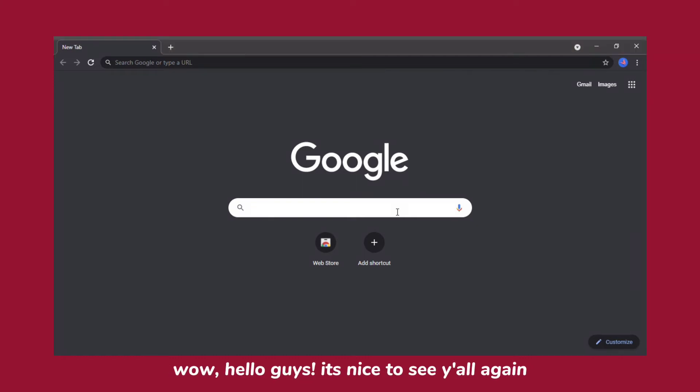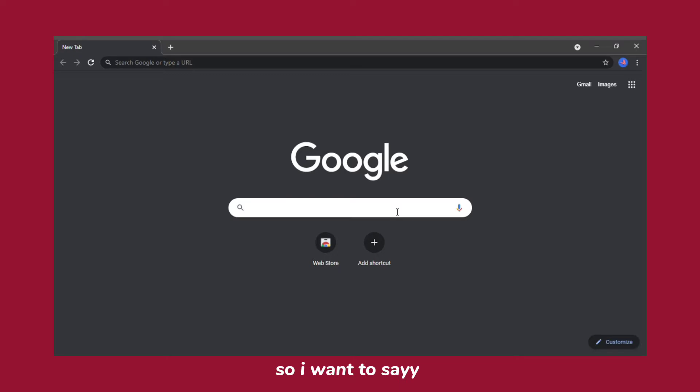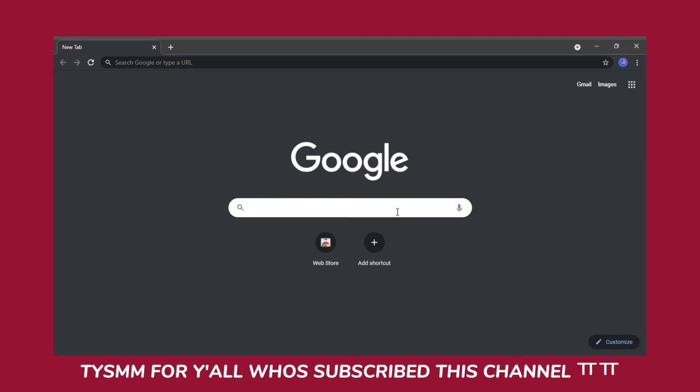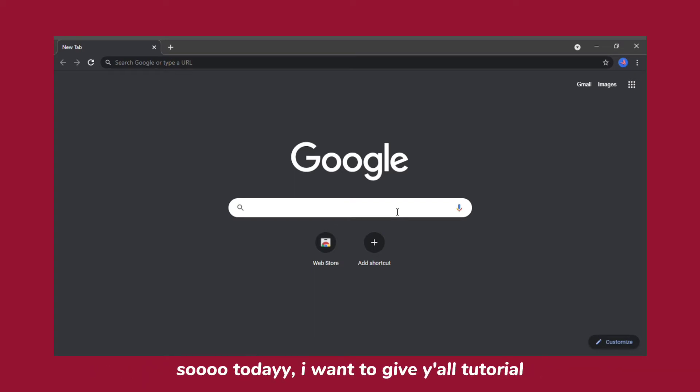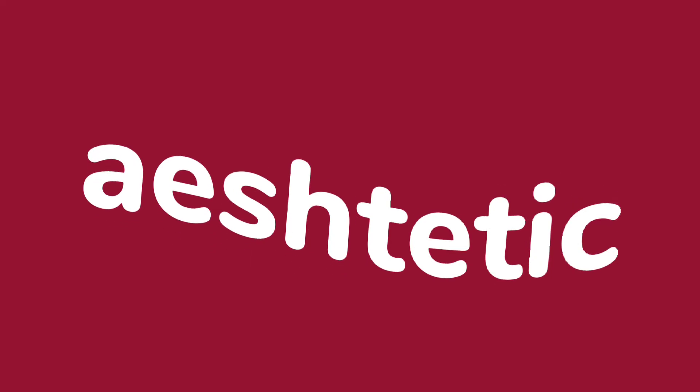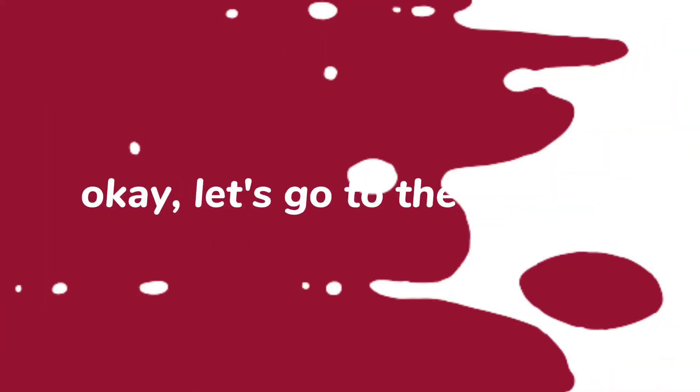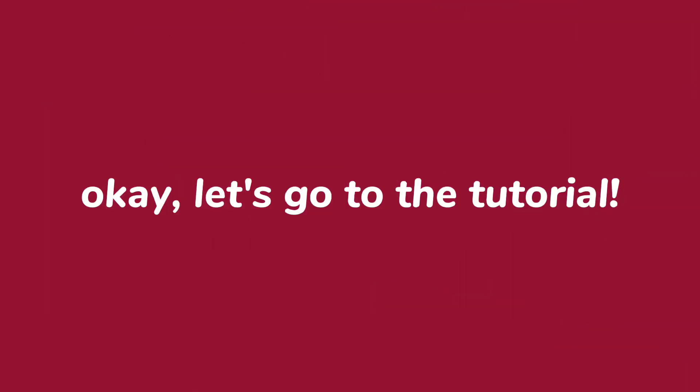Hello guys, it's nice to see you all again. So I want to say to everyone who subscribes to this channel, have a great day. So today I want to give you all a tutorial on how to make your folder look aesthetic. Let's go to the tutorial.